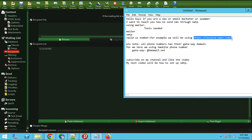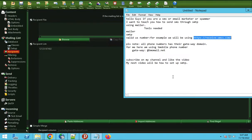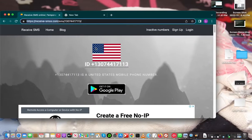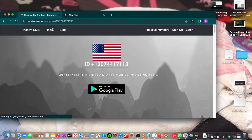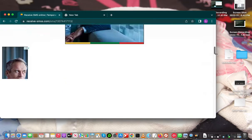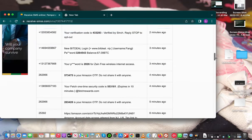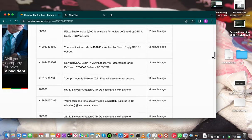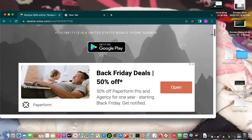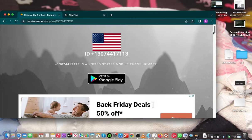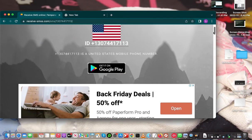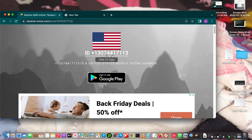SMS-receive.com. This is the website. So if you want to receive any code or test anything, they'll give you a phone number, a US phone number, to test anything. This is it.